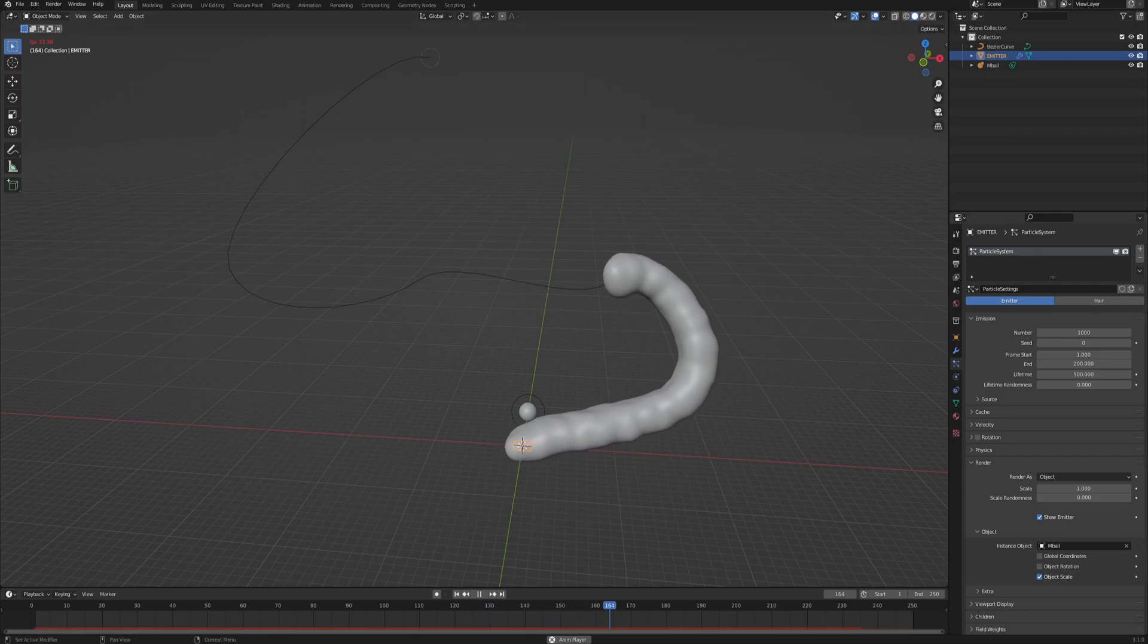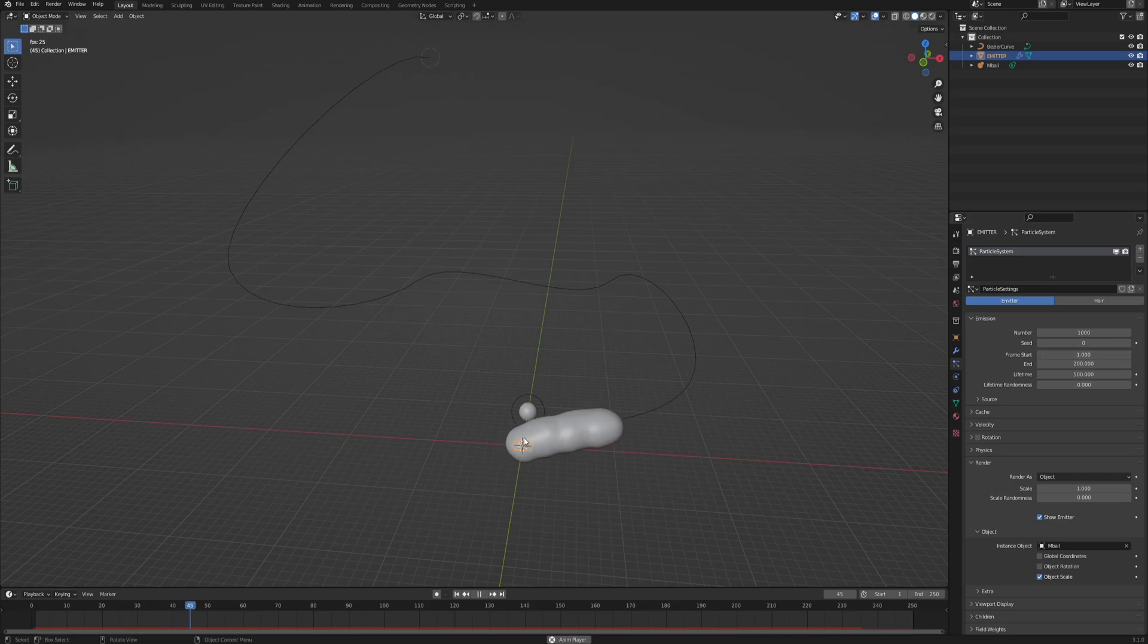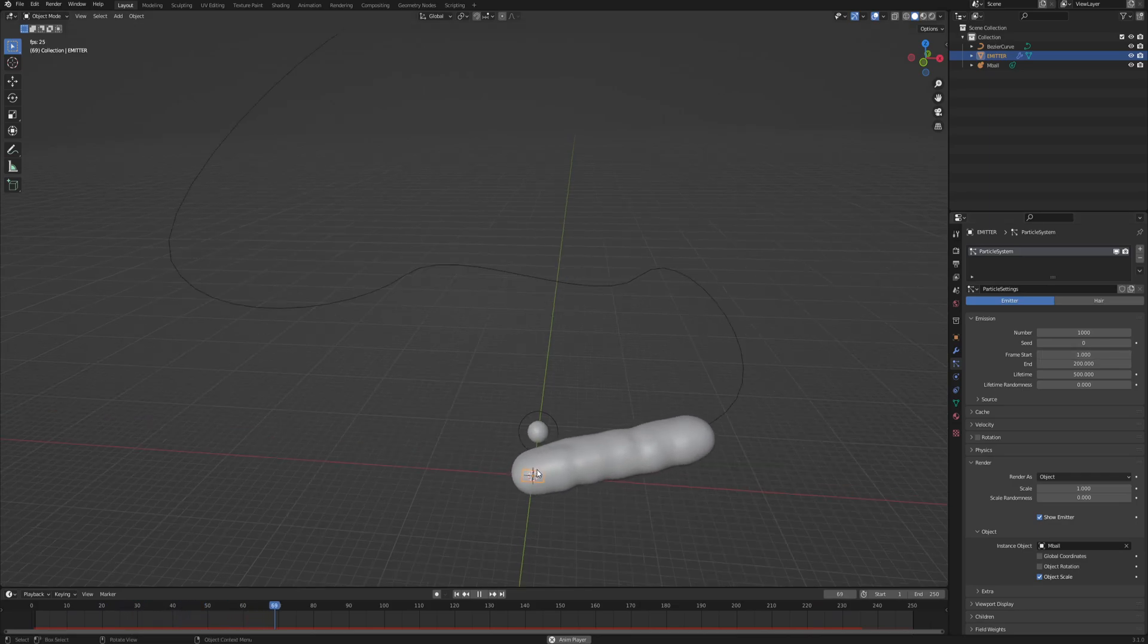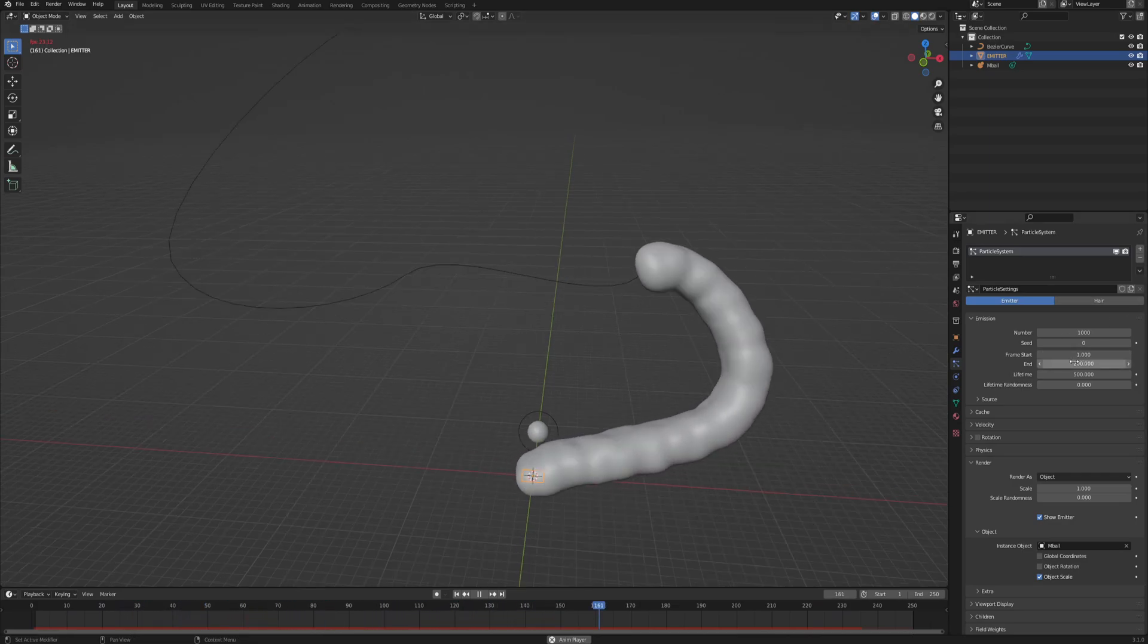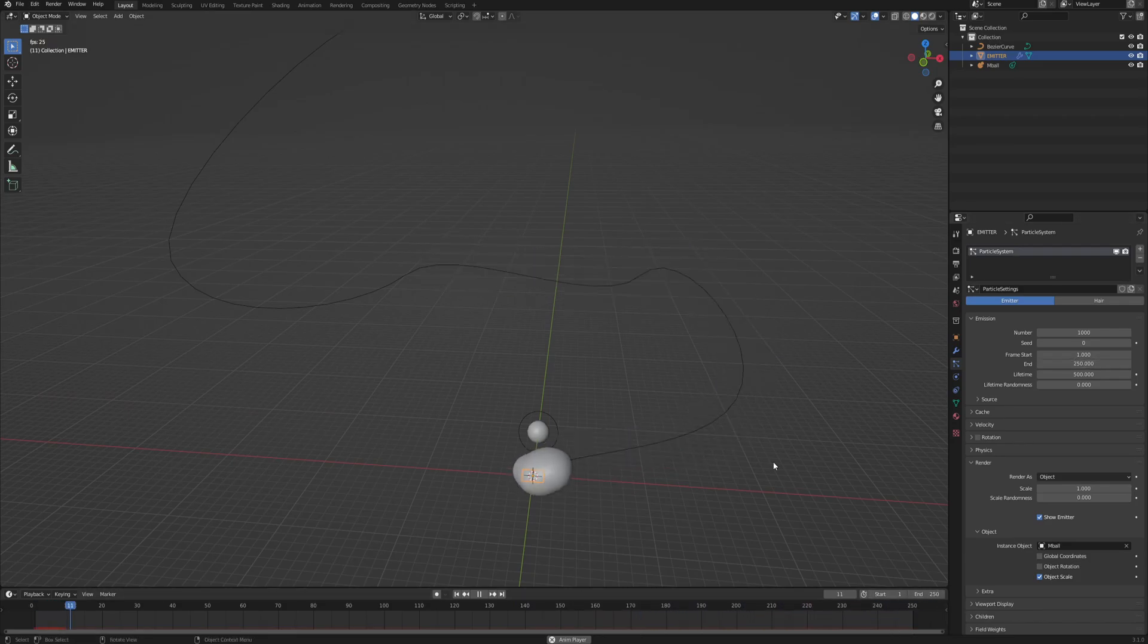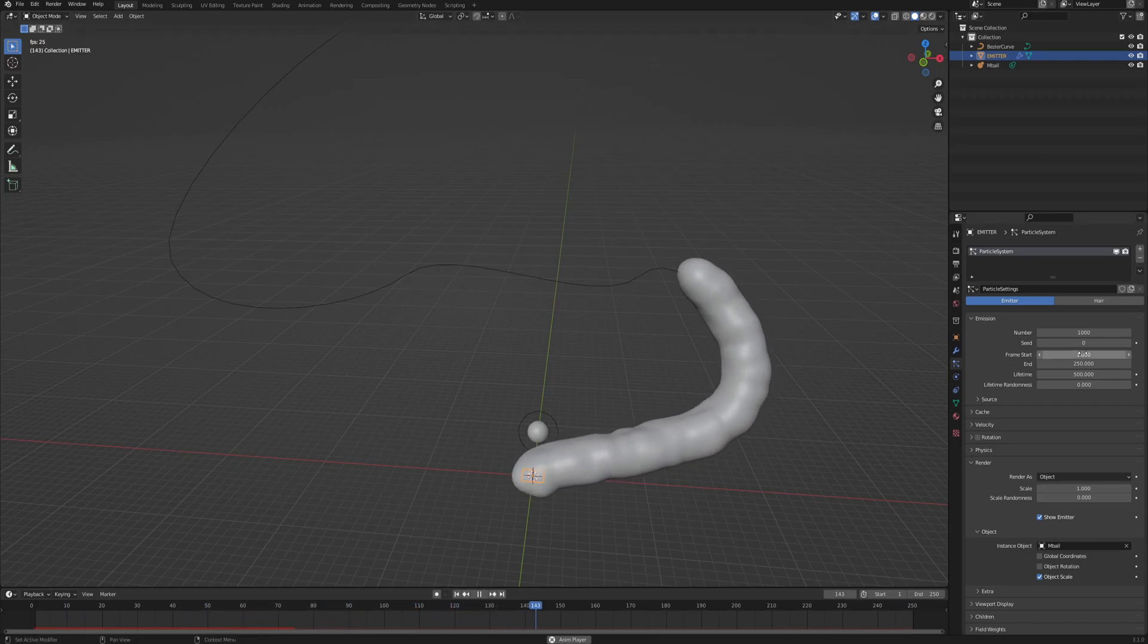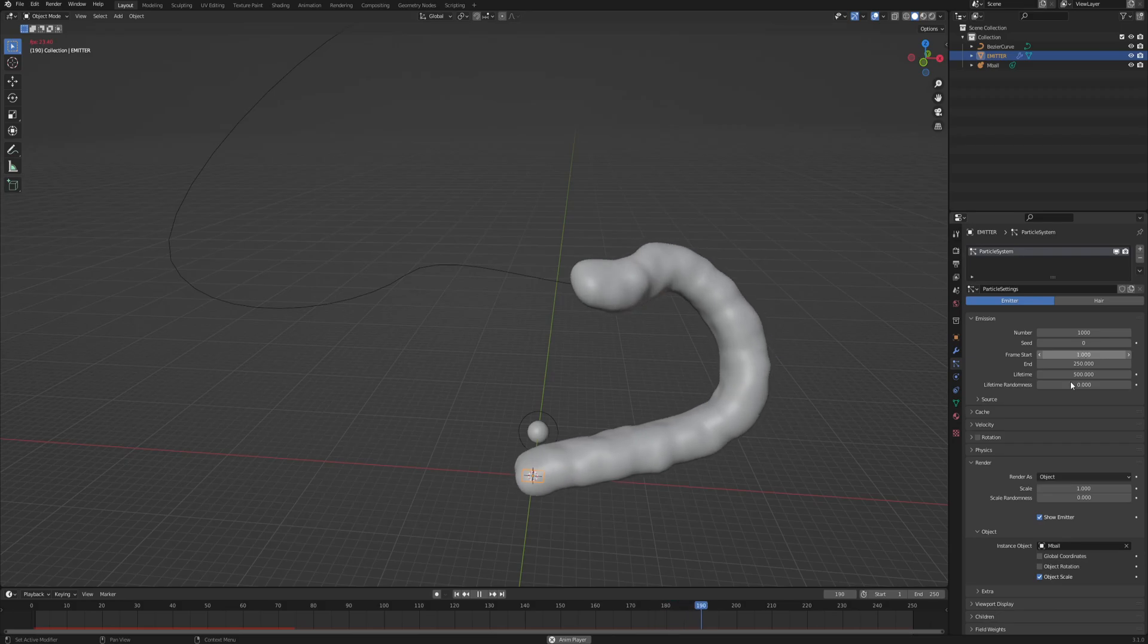What you can also do is adjust the frame start and end of our emitter because this basically says when the particles will be spawning and when they will stop being spawned. So for the end, let's put the entire length of our animation. In my case, it's 250, but you can use whatever suits your scene. And for the frame start, it's great to put it as a minus lifetime.